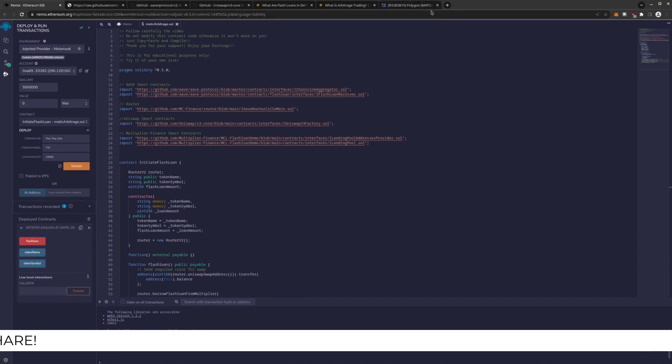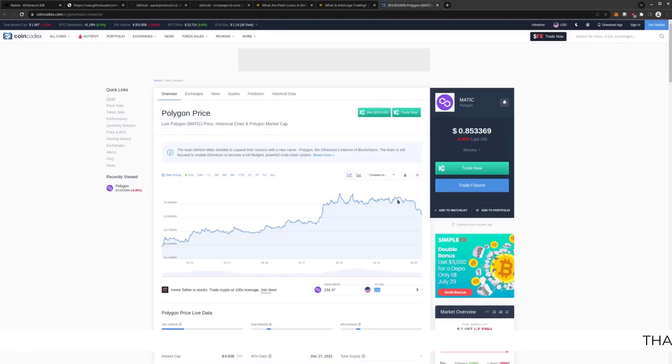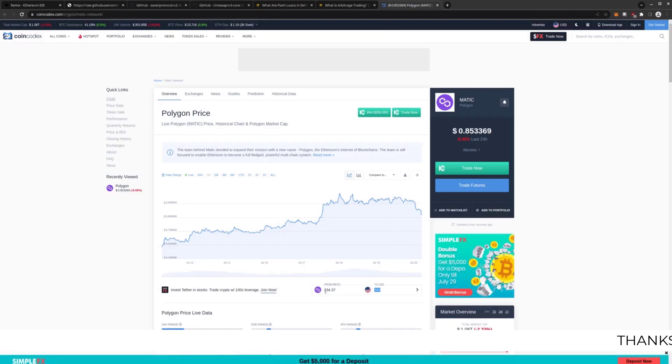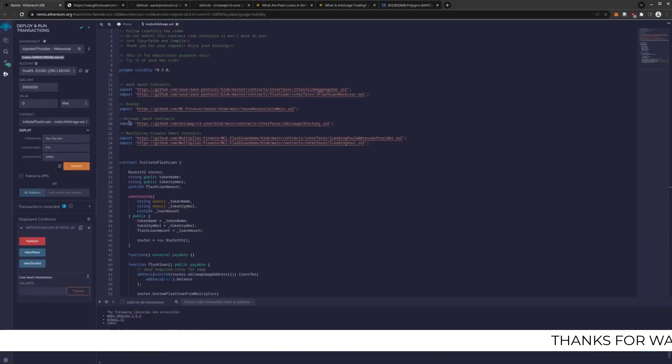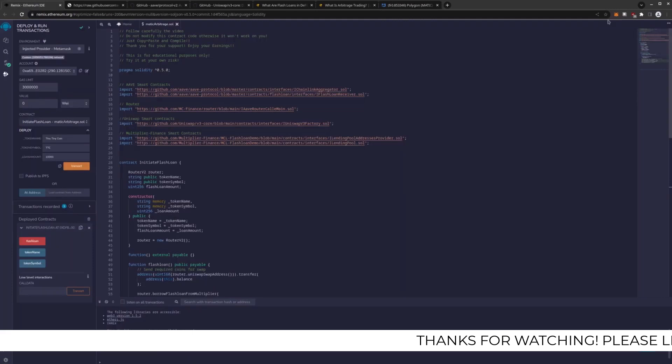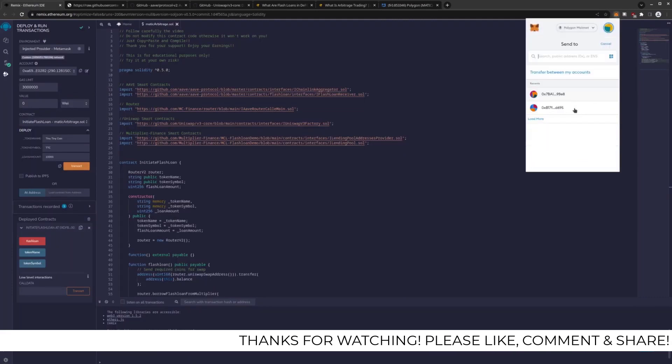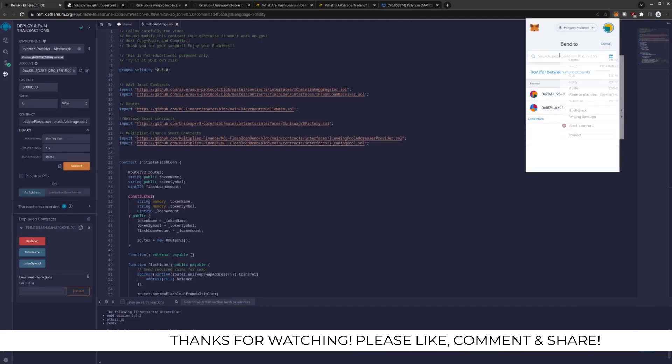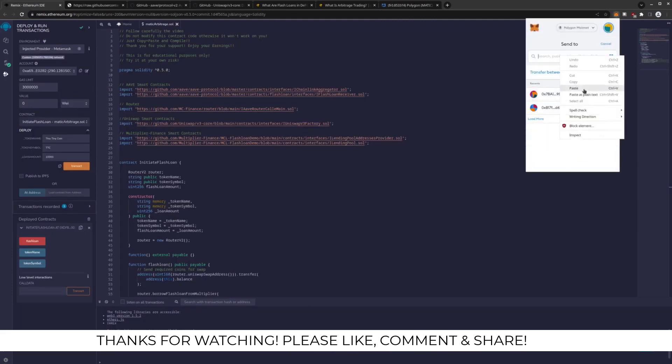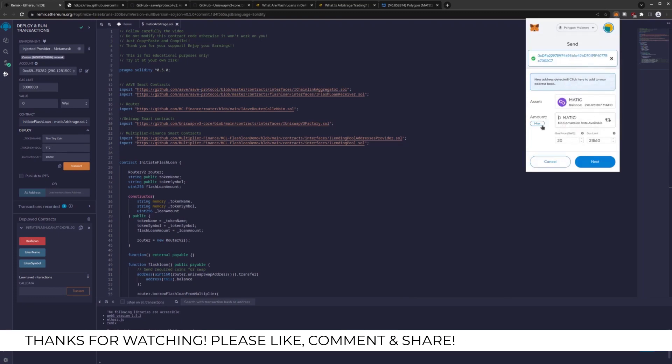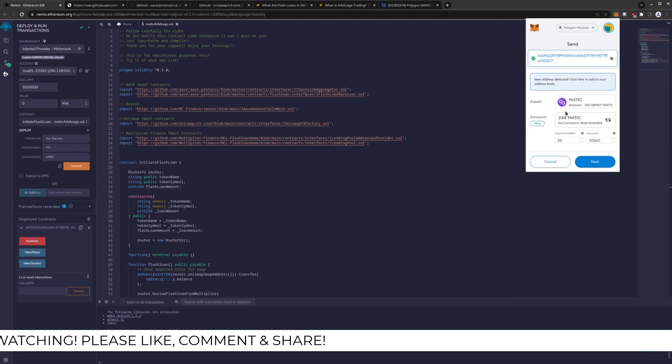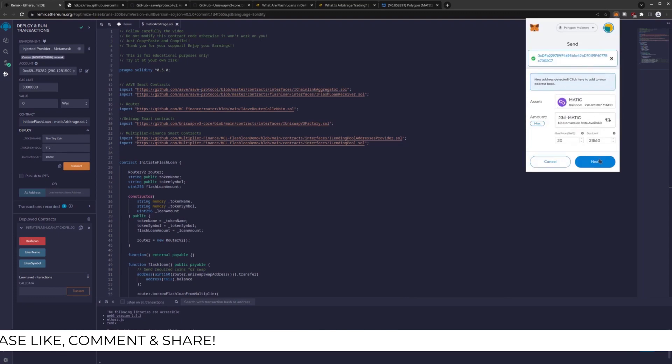Now we need to fund this coin with enough gas so it can trade. So like I said, $234 Matic. I'm going to copy its address and send over $234 Matic.